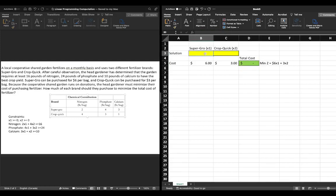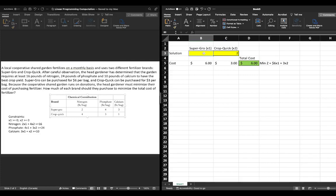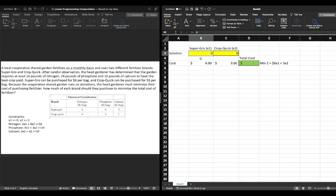We can check if this is working correctly by arbitrarily plugging in numbers. If we bought three bags of Super Grow, that's three times six dollars equals eighteen dollars — that makes sense. For Crop Quick, two bags times three dollars is six dollars — that checks out. Putting it all together: three bags of Super Grow (18) plus two bags of Crop Quick (6) gives the correct result following our minimization objective function. I'll clear the cells and start with nothing for the actual solution.